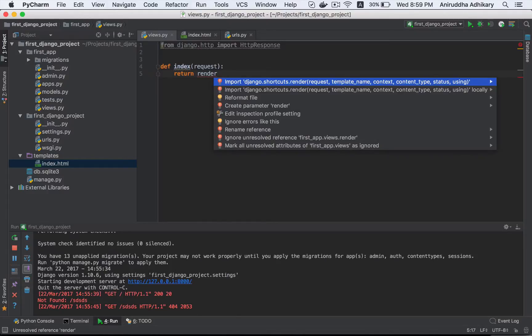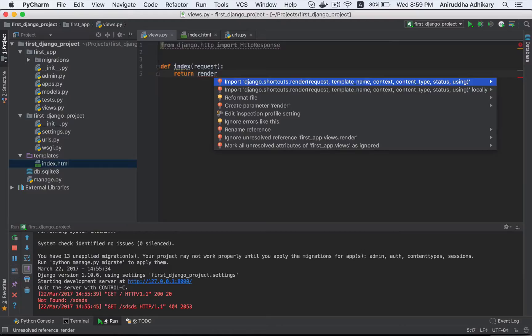We are going to use this plugin to import jango.shortcut.render. So basically parameter is request, then template name, then context, then content type, status, using whatever.